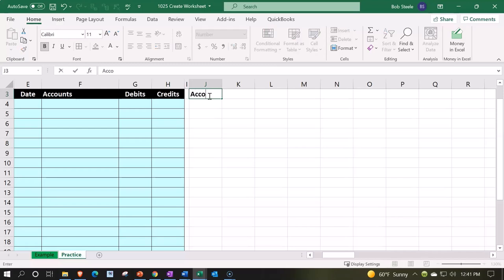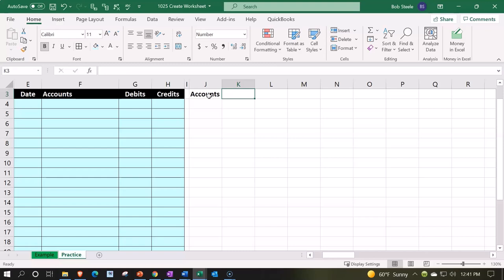And then I'm going to have here something like the accounts that are going to be listed in the trial balance. Then I got the beginning trial balance, the entries, and the ending trial balance. So I'm going to make these accounts a little bit larger.